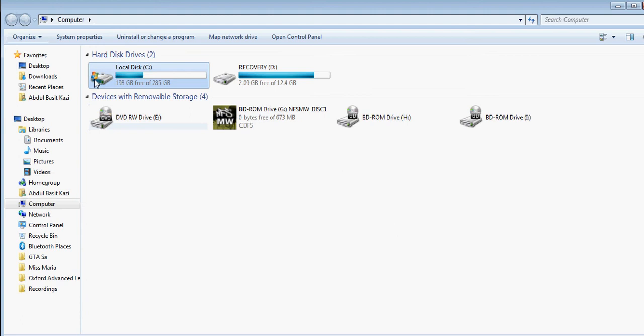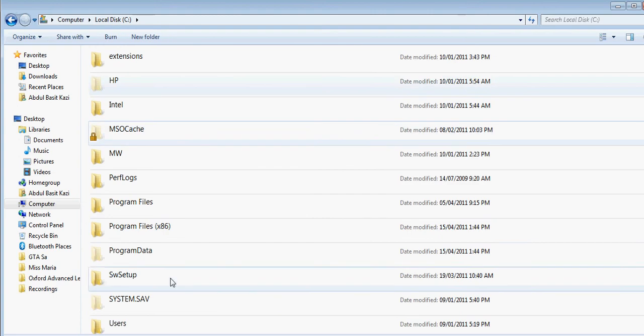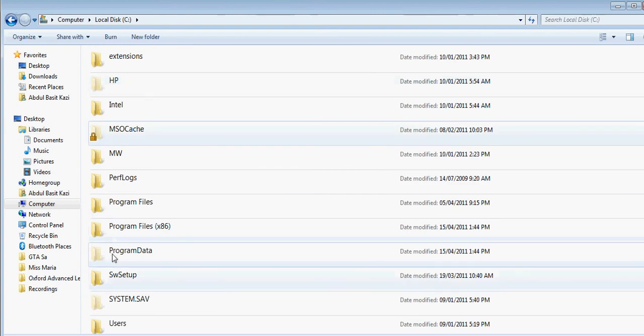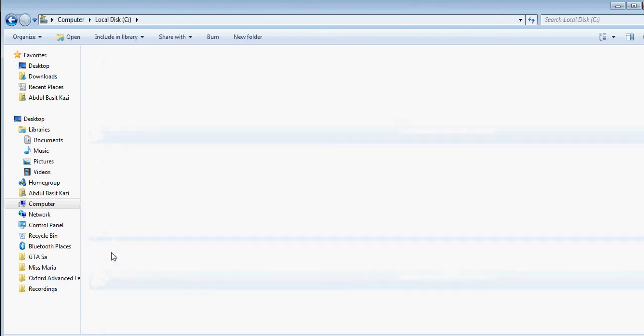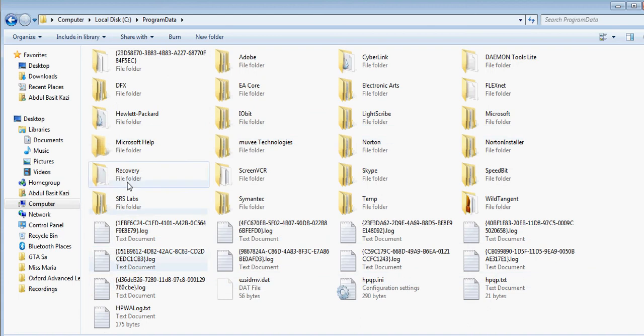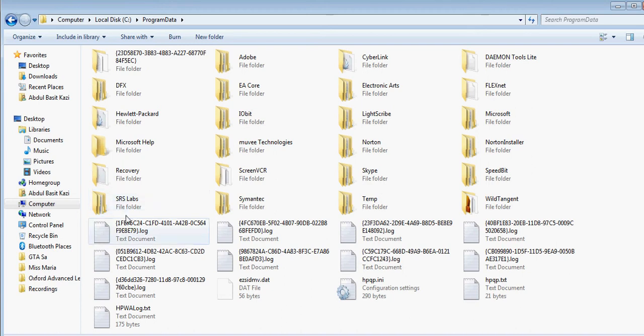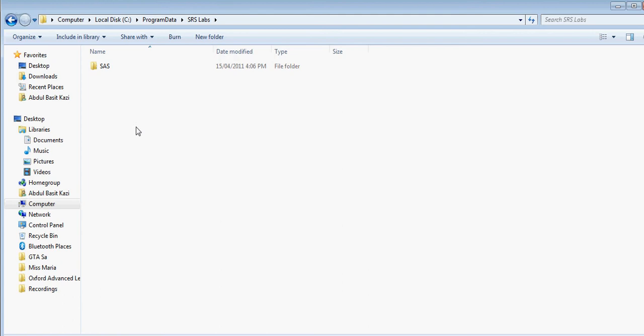Then you want to open Local, and just write down program. Since SRS is the company for that program, the folder will be SRS. You want to open that, and then you're going to find Sass.